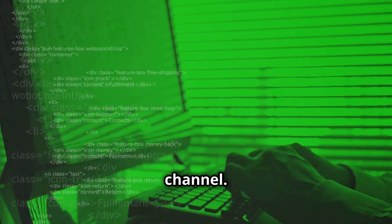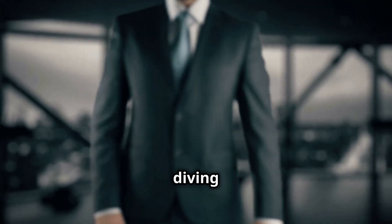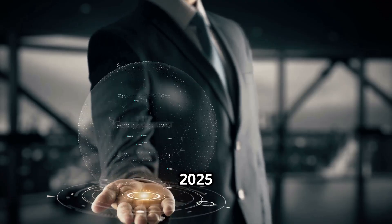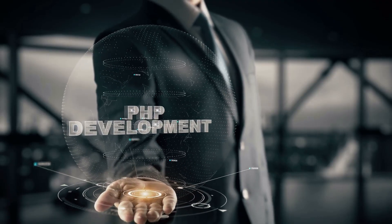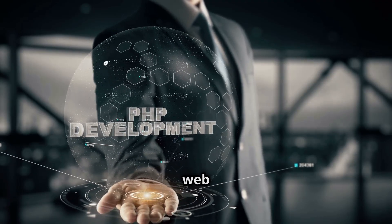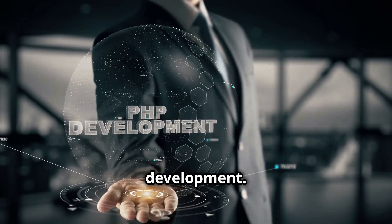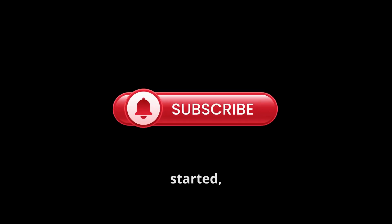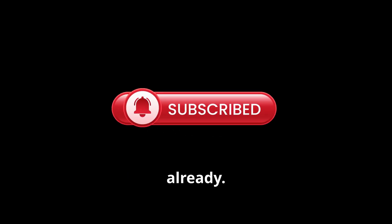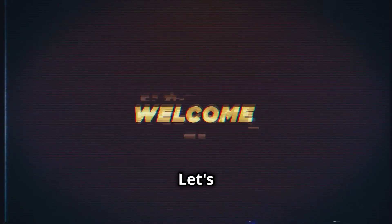Hey devs, welcome back to the channel. Today we're diving into a hot debate for 2025: PHP versus Python for web development. Before we get started, smash that like button and hit subscribe if you haven't already. Let's get into it.